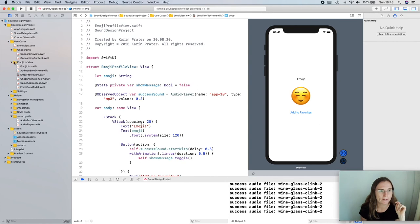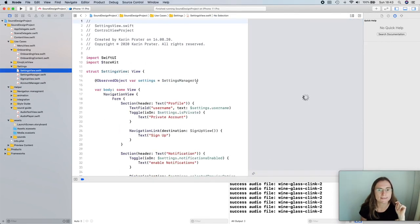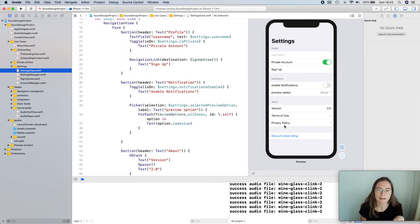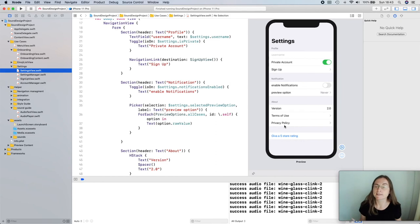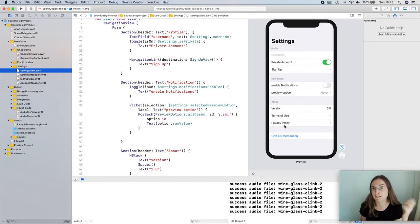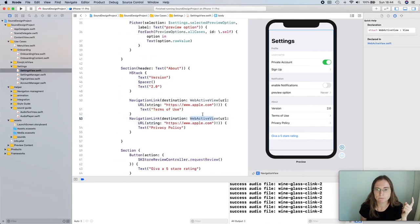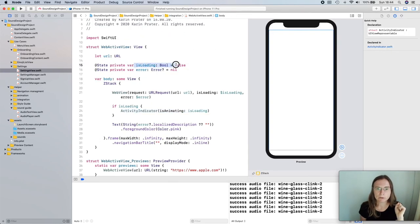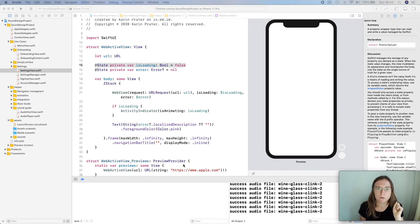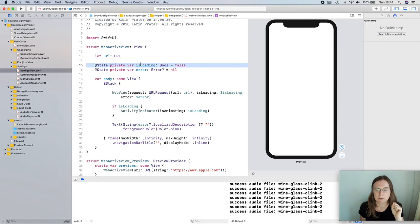In the settings view I'm loading web pages for terms of use and privacy policy. Maybe I want a sound once the view is loaded — just like a 'bing' telling the user it's ready. Because sometimes if I wait too long for loading I'm paying attention to something else and don't realize the page is now shown. A little sound would be nice for me to recognize that it's actually there. Let's look at the WebActiveView that presents this website.